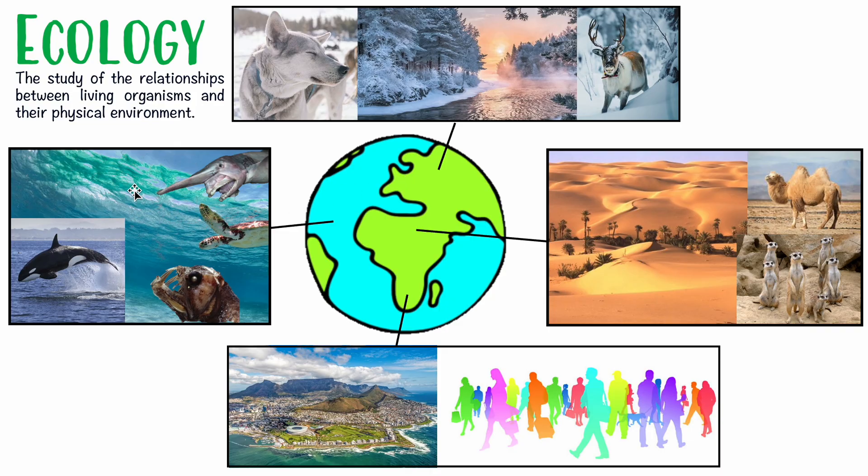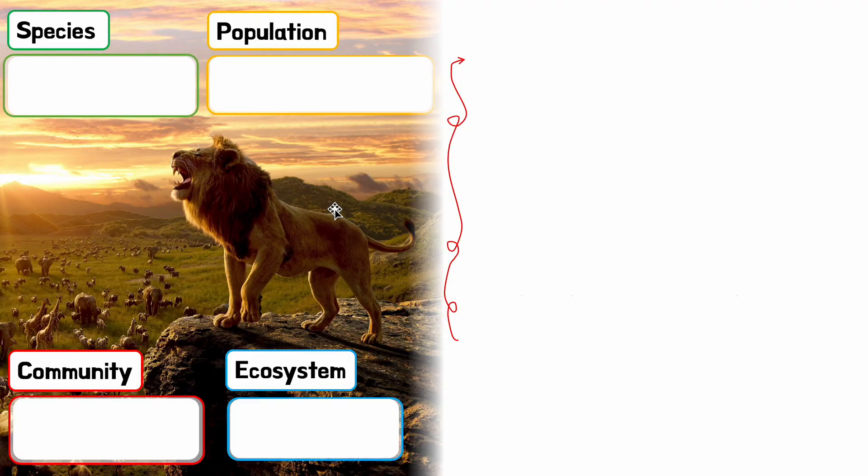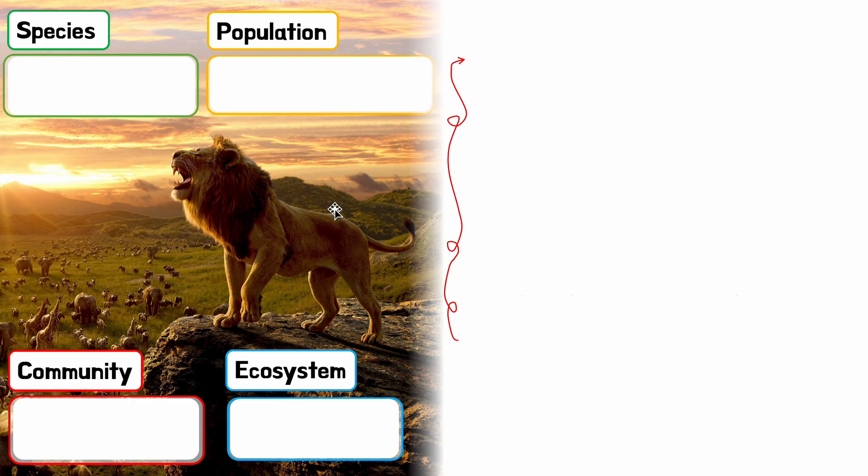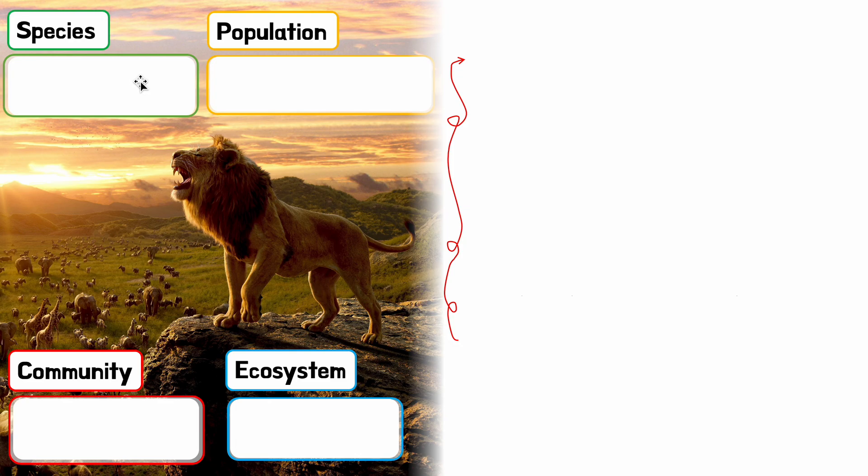Now there are certain words we need to understand in ecology that pop up all the time. You think you know them but you really don't, and then a definition comes up and you think you got it right but somehow don't get the points because the definitions are quite specific. This is one scenario where I would encourage you to really master the definitions - memorize them. I'm sorry, but this is one scenario where you've got to memorize it.